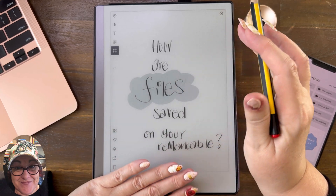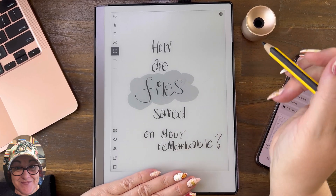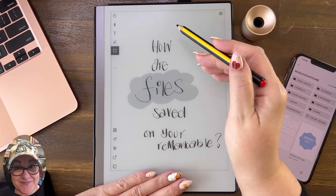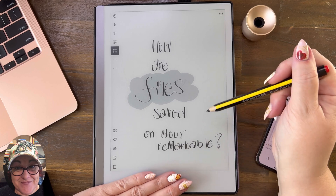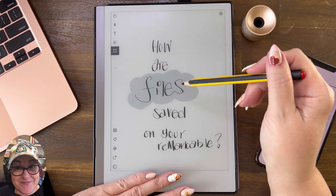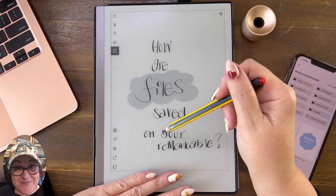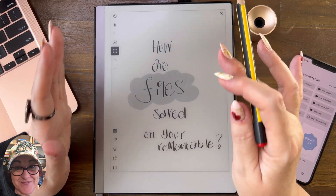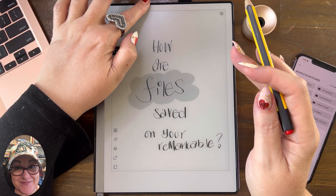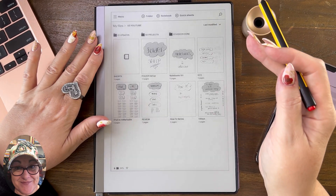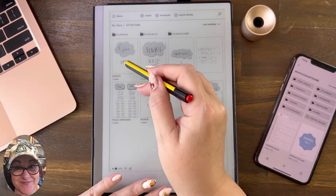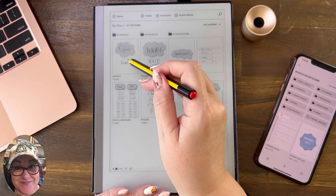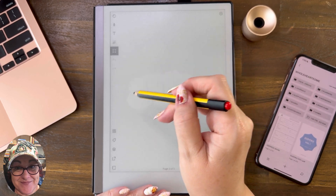Welcome to the channel. Here's the question: how are files saved on your reMarkable? Just so you know, it's automatic. If I go into this document, let's just say I go into this document...